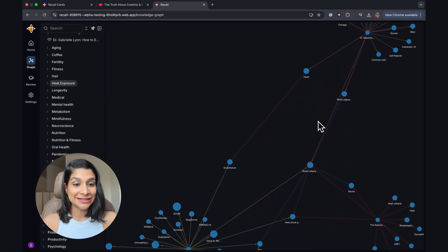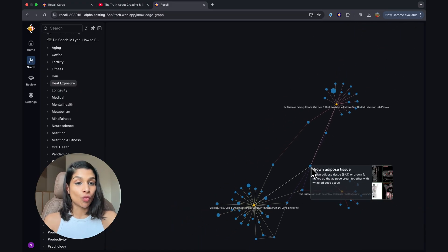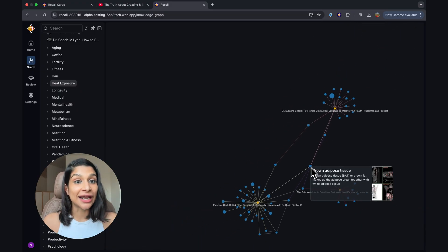You can also see a visual representation of this by using the graph view and then filtering the graph by going into a particular area of interest on the left-hand side panel. So this, for example, is my heat exposure graph, and I can sort of look at what is at the center connecting all of my notes.